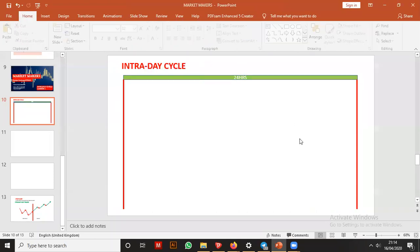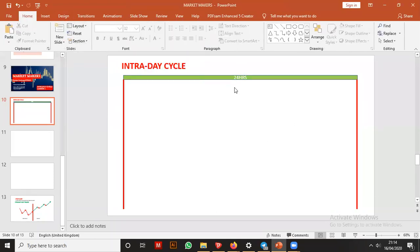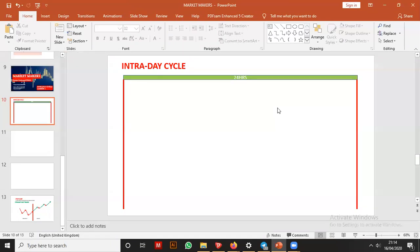Now guys, within these 24 hours, we expect to have three sessions: Asian session, London session, and New York session. So the market has these three sessions.